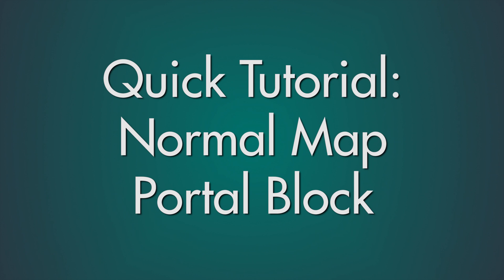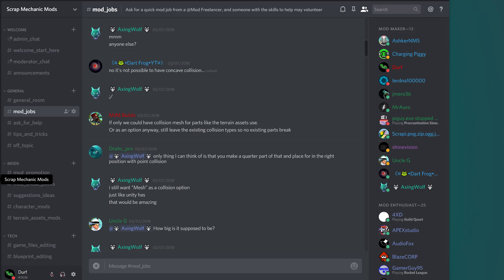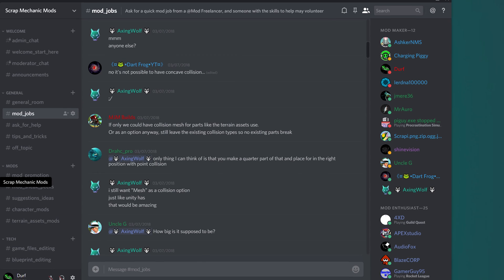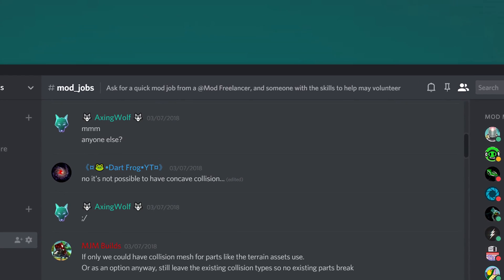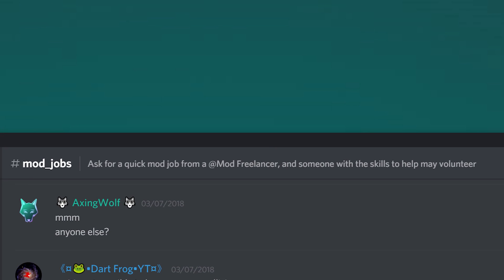Hello Mechanics! Today I'm going to be showing you how to create a very simple normal map. In the Scrap Mechanic Modding Discord, there's a channel called Modjobs. In this channel, users can request help with their mod ideas. If there's an available mod maker who is interested, they will help out when they can.